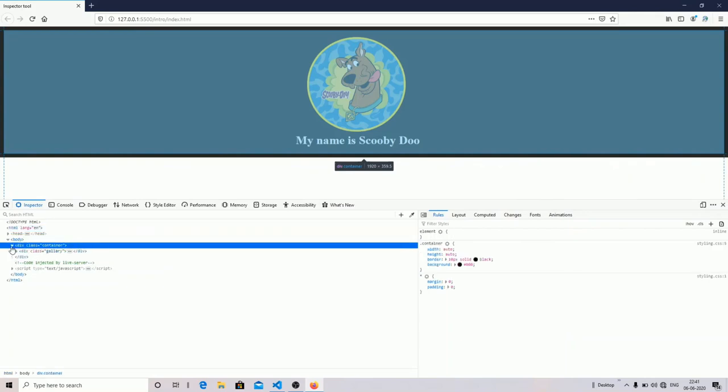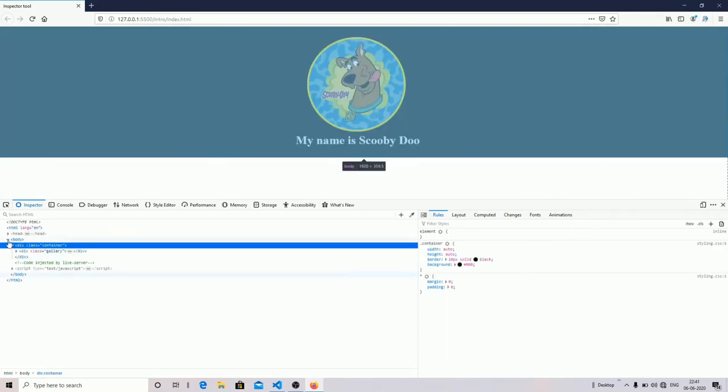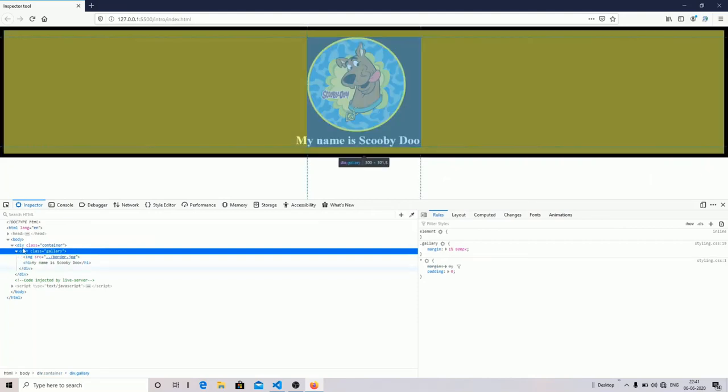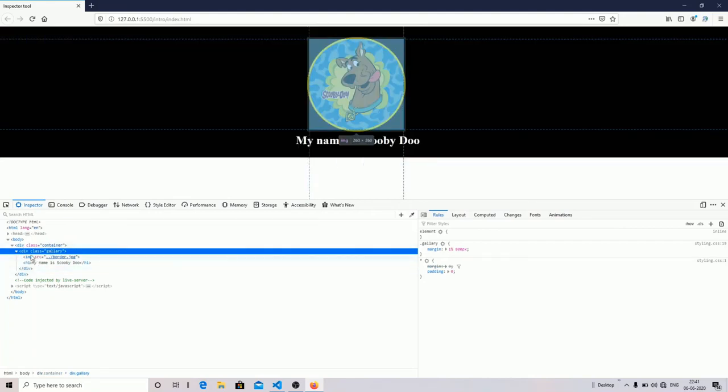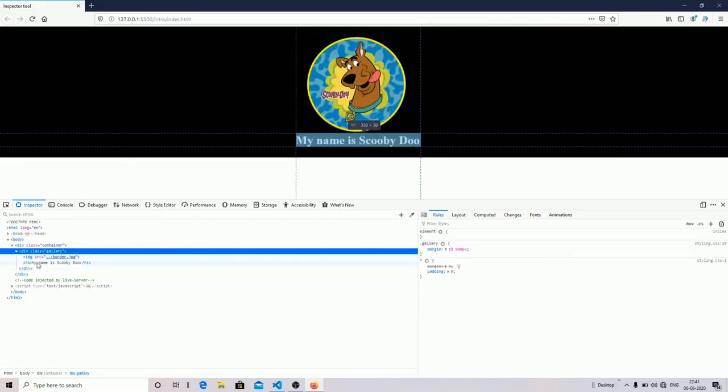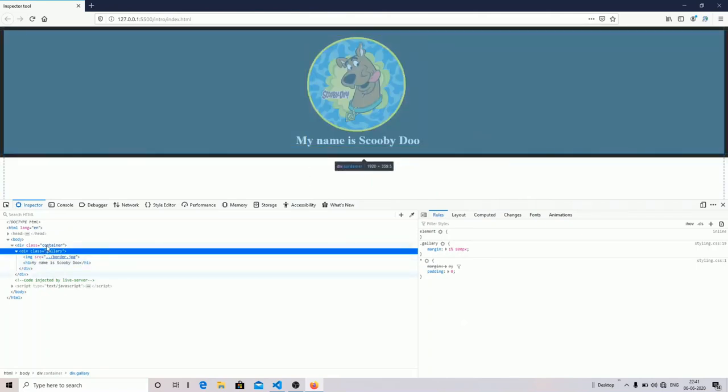You can see in our body tag that I have created a div tag with the class name container. I have created another div tag with the class name galv, and I have included one image and one h1 tag.